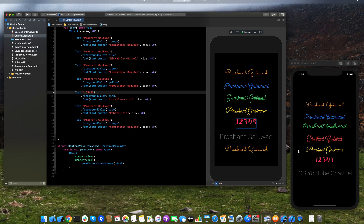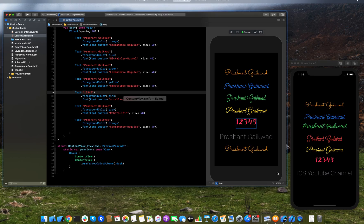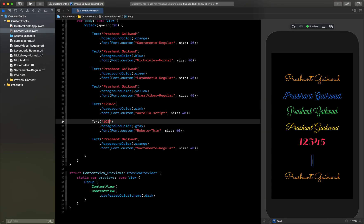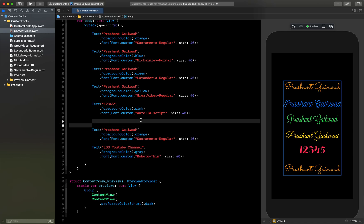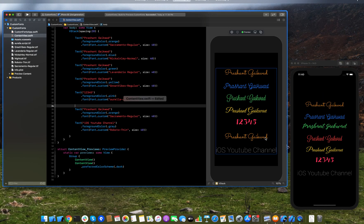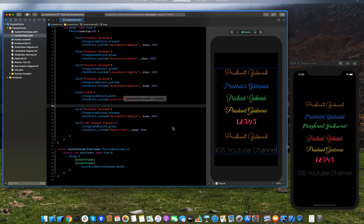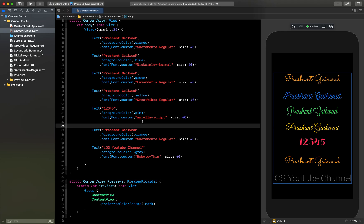One thing we haven't done yet is display numbers — that also looks different with custom fonts. I'll add a text entry with my channel name that shows numbers in Sacramento Regular with a different color. You can see how numbers look different with this font. Now comparing both simulators, they are almost the same — just laid out differently with slightly different colors.